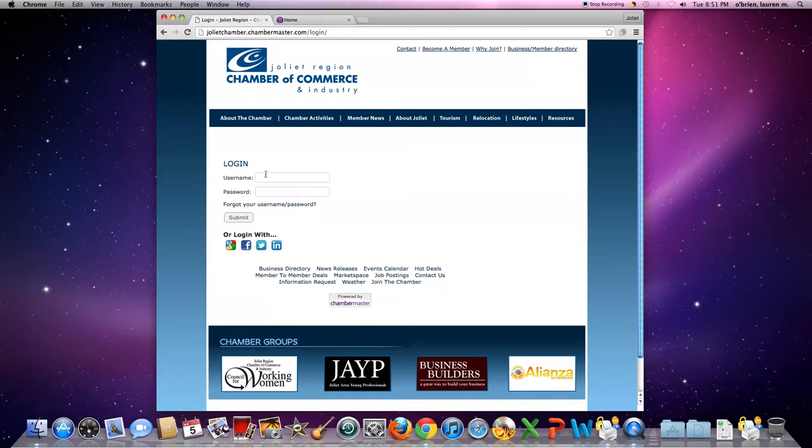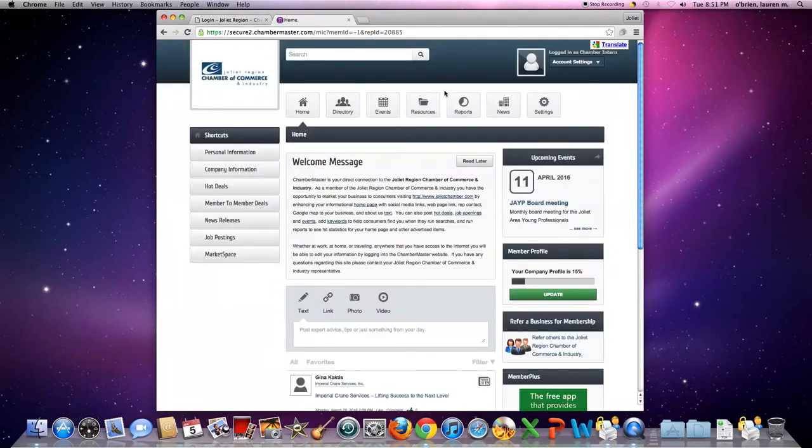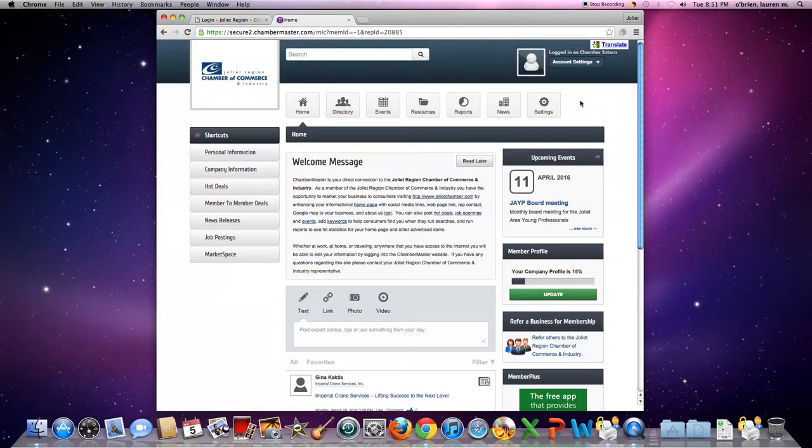Once you have the information, type the username here and the password here and press submit. You'll be redirected to the home page of ChamberMaster. This page is called your member information center.